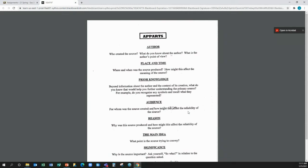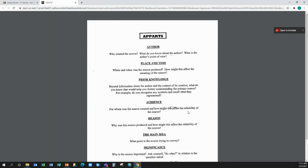Then the main idea is where you're going to put in a small amount of summary. And this is a pitfall that most people fall into. A document analysis is not a summary of the document. I've read the document. I know what it says. What I want you to do is analyze it with all these different questions. The main idea is where you're going to put a small summary of what they said.